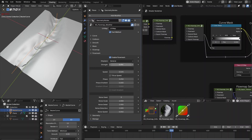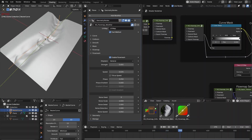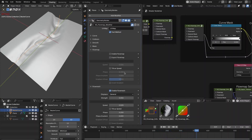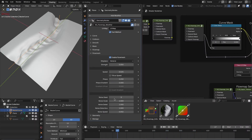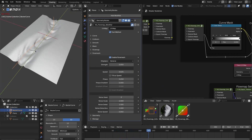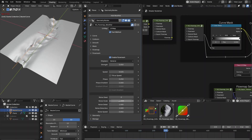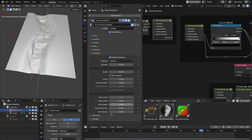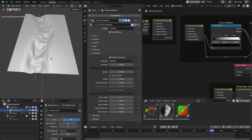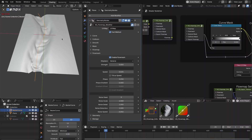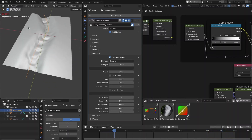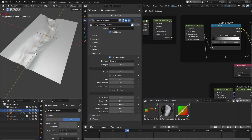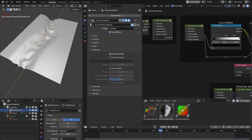You can define the displacement strength, and the speed controls are similar to the flow map. In the noise settings you define a noise field that flows along the curve — increase the scale, details, and speed. The field changes over time so there is no repetition, making it great for effects like waterfalls or rivers.